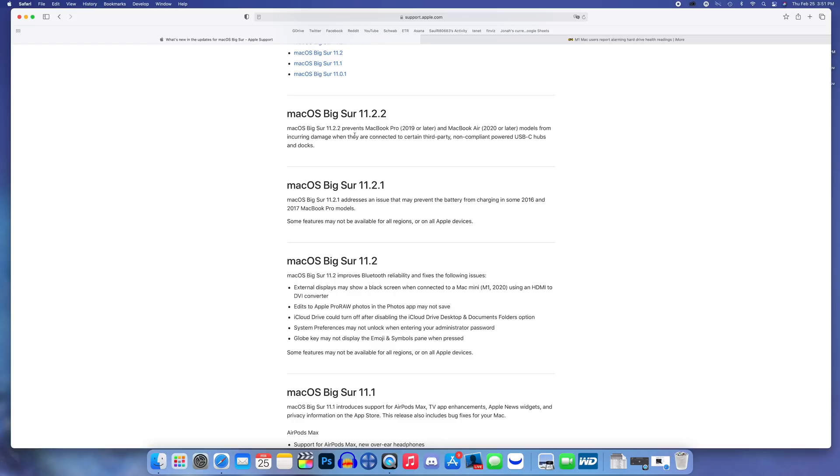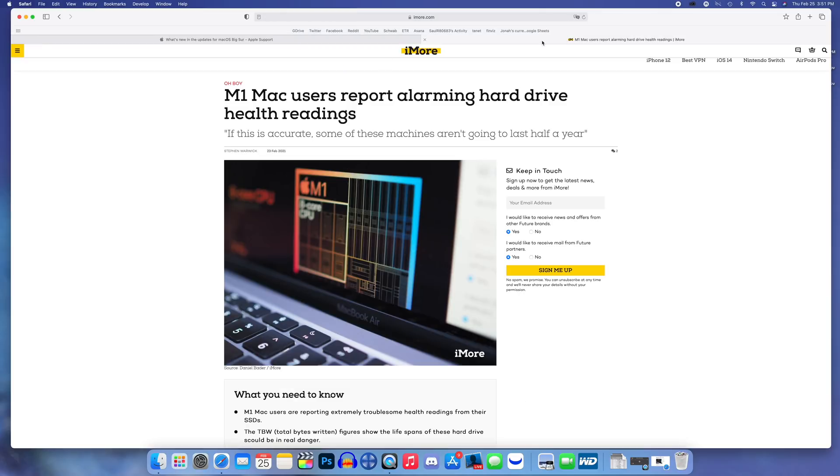So Apple has addressed that here in macOS Big Sur 11.2.2 and that's going to be pretty much the only difference I've noticed so far. Really nothing else, no security updates, but there are some other things I did want to talk about with this video.